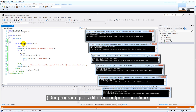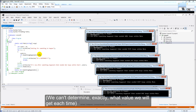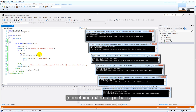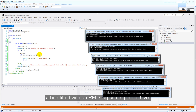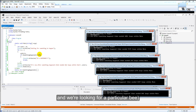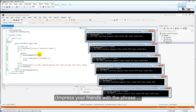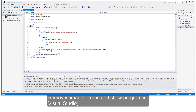We have a program that runs around and gives different outputs. It's certainly not clearly deterministic — it does vary. That variation could be something external, for example a bee coming into a hive that has an RFID tag and we're looking for a particular bee, or it could be the roll of a dice, or anything. It's something external that we have to keep checking. Let's get rid of this image, and there's the program.